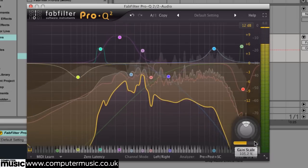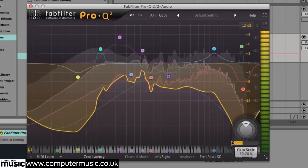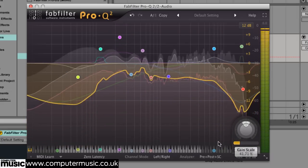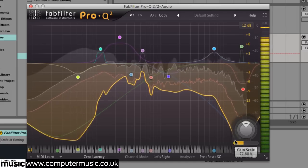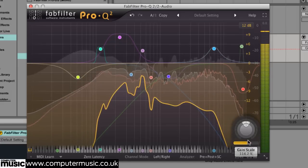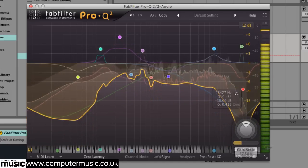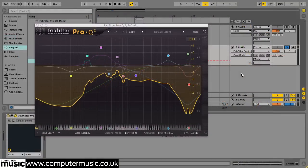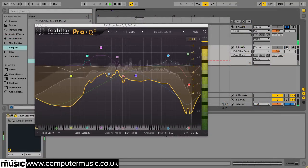As well as creative uses, EQ Match can be used in any situation where you need to match sounds more closely. For instance, when you want to replicate the feel of a stem you've been provided with, or help one part fit into the same sonic space as another.